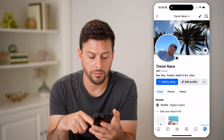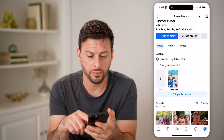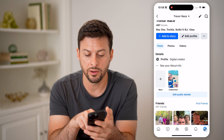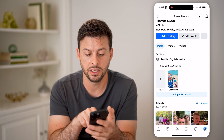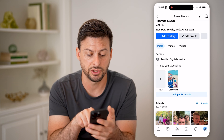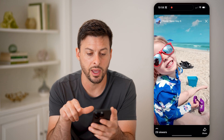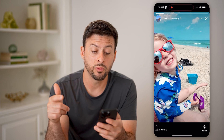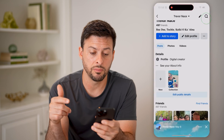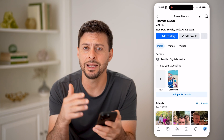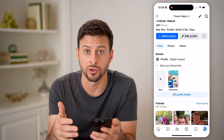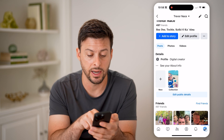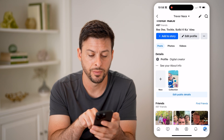Now that we're in my profile, you'll be able to see right under 'See your about info' is my collection. I can tap on that, and it will show me basically any stories that I have featured or added as a highlight.